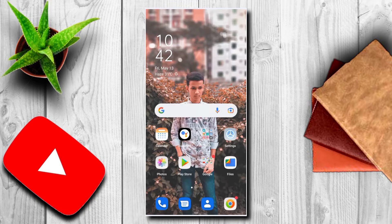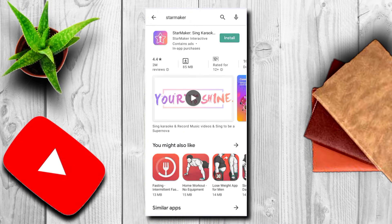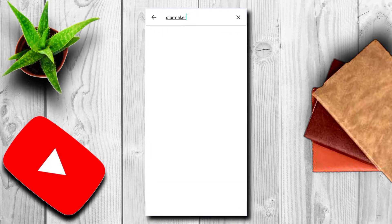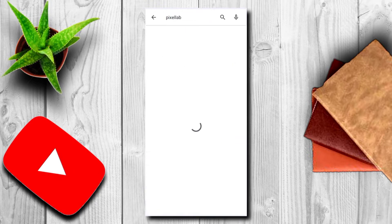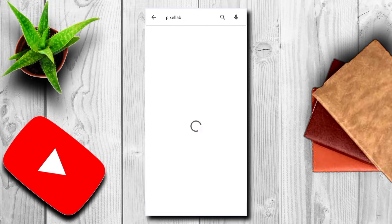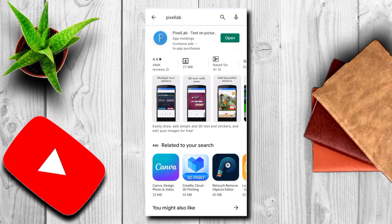Now from the download point of view, we will go to the Facebook account. Now we are going into Pixel Lab on the web — it's a Pixel Lab app.